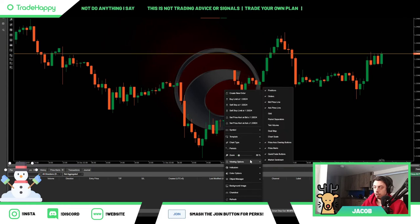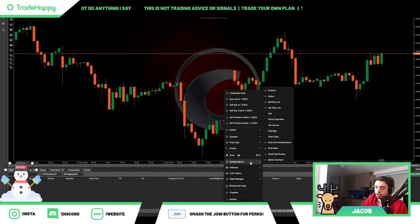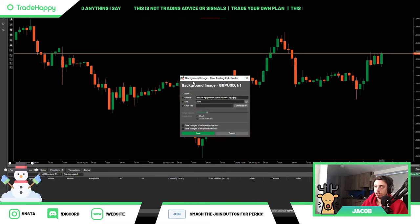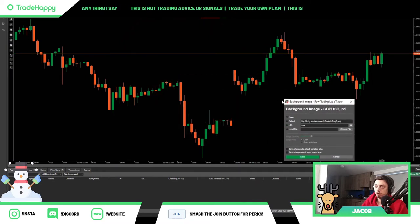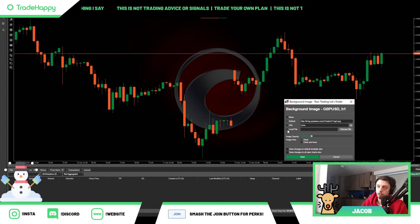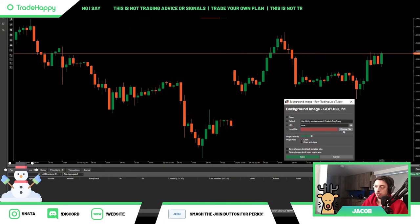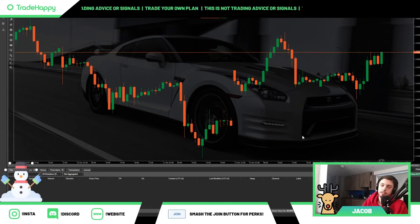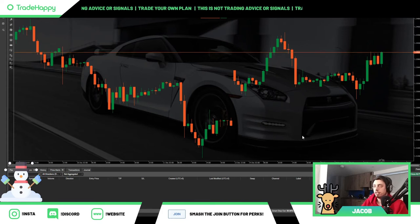Something else you can have is a background image. You can click none to get rid of the background image, set it to default, or you can put in a URL or a local file. So let's just put one in — you've now got your background image. Simple as that.